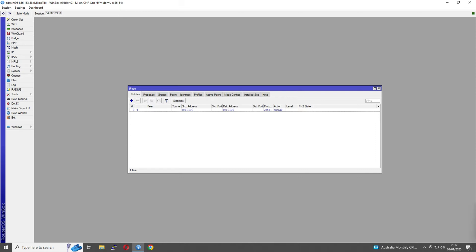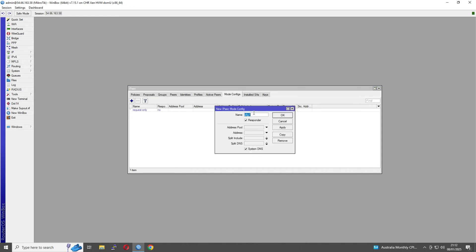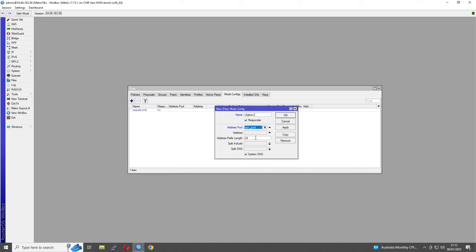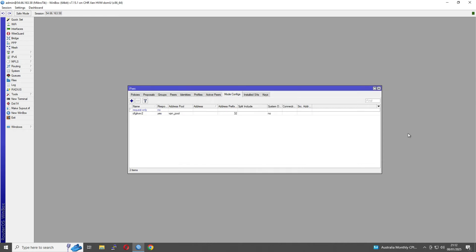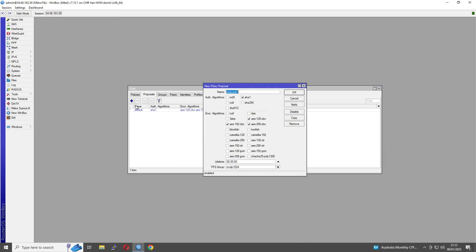So we're going to start with our mode config. Add a new one here, we'll call it IKEv2. Then we're going to select the address pool as VPN_pool, set it to /32 prefix. I'm not going to use the system DNS, we'll just give it a static one for now. Now we're going to create our proposal. Again, just call it IKEv2. For the auth algorithms and encryption, select SHA256 and tick all the encryption options from AES-128, AES-192, and AES-256. Leave everything else the same.